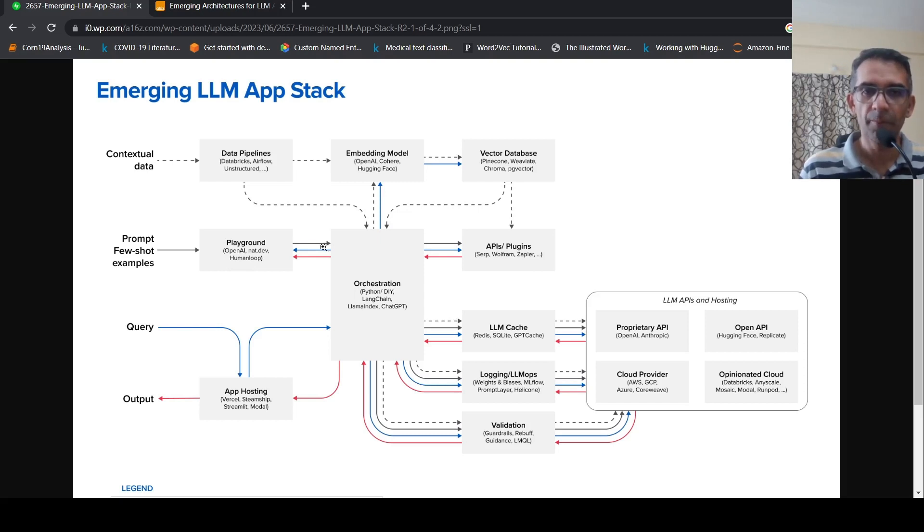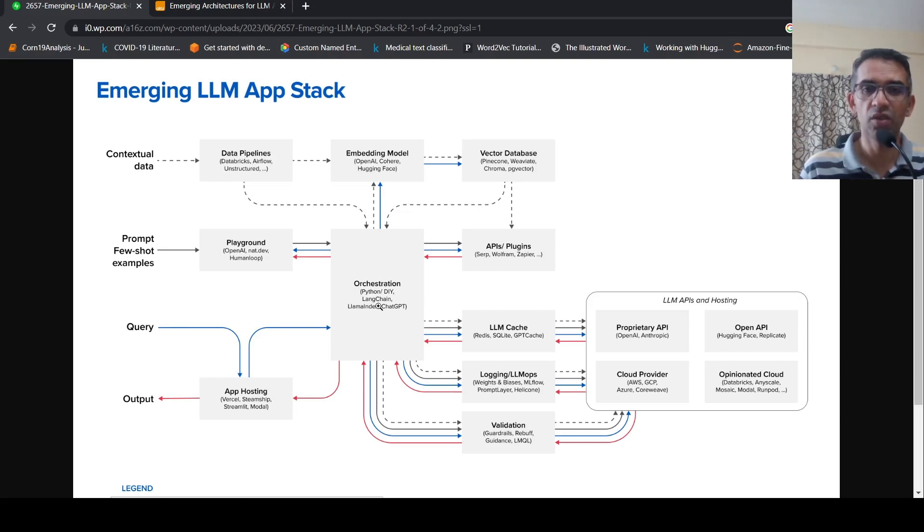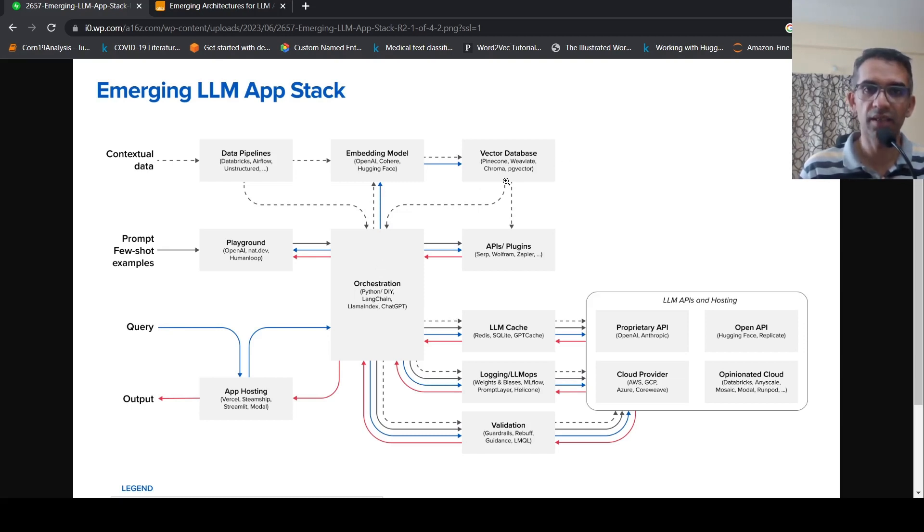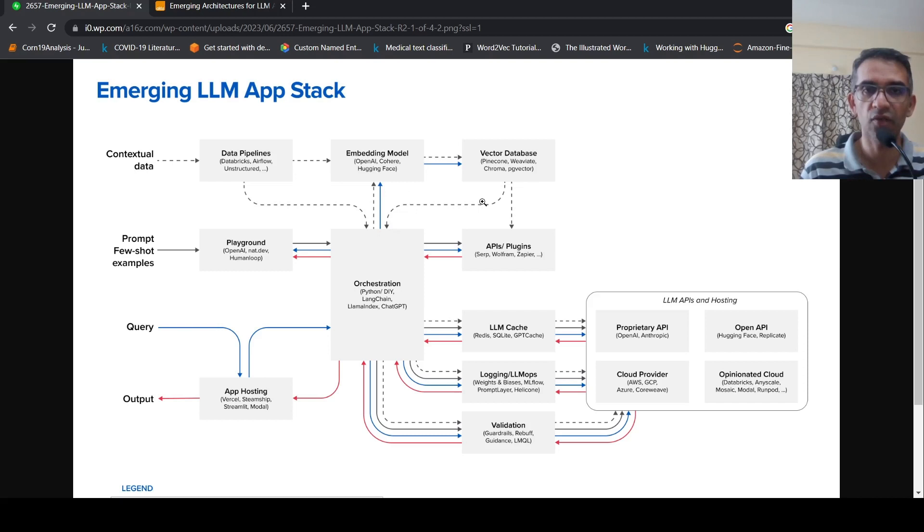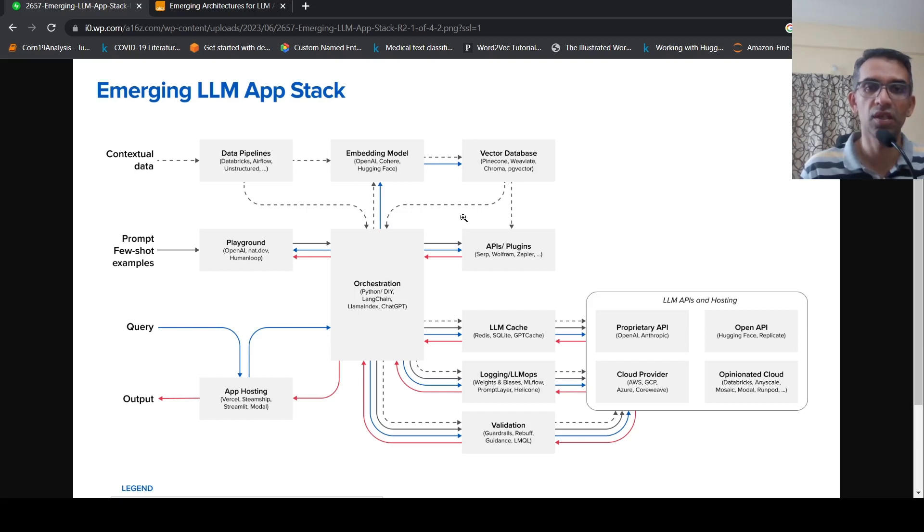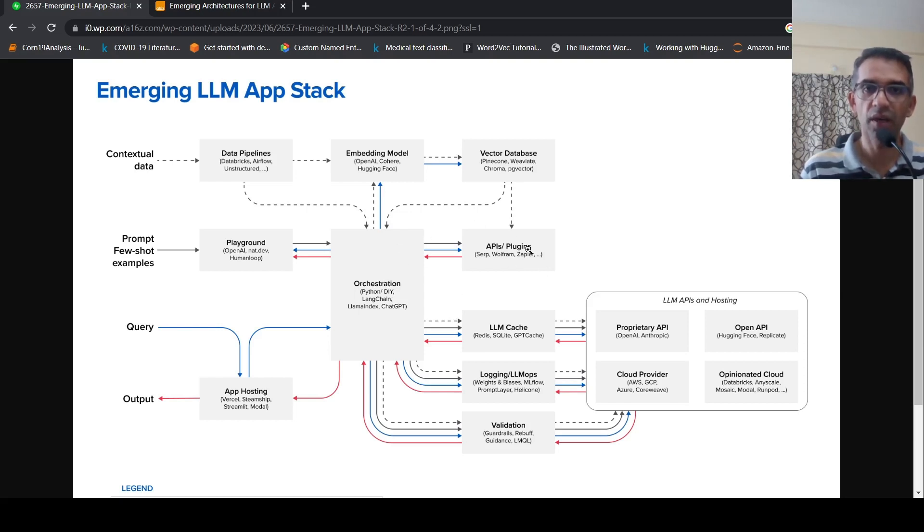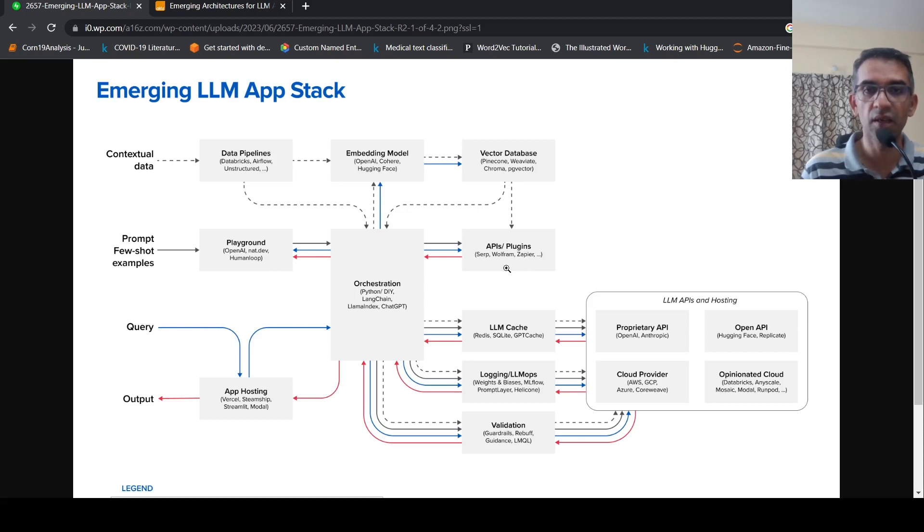Once you create these few-shot prompt examples, the orchestration layer would then, based on a query from the user, actually try to retrieve the context from these vector databases. For example, you want to ask a particular question on a document, it will actually try to find out which document is more relevant to this particular question using these vector databases.